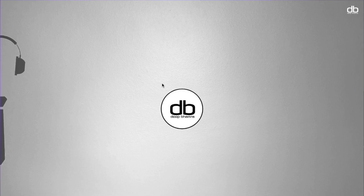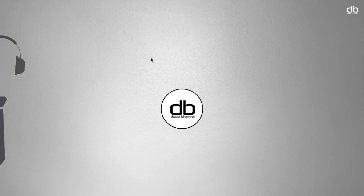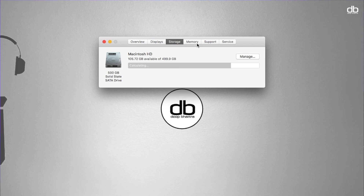The speed of your Mac really depends on how much space you have left on your hard drive, so it's important to free up space and delete unnecessary or large files. Click on the Apple logo, then click on About This Mac. In the window that opens, click on Storage and you can see what is taking up your space.